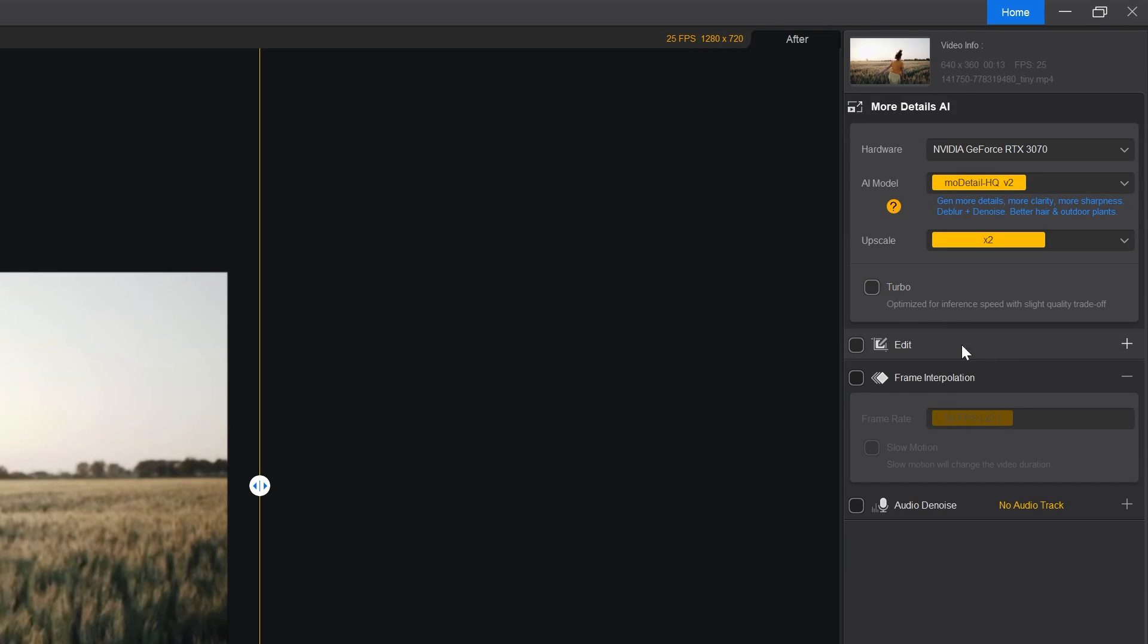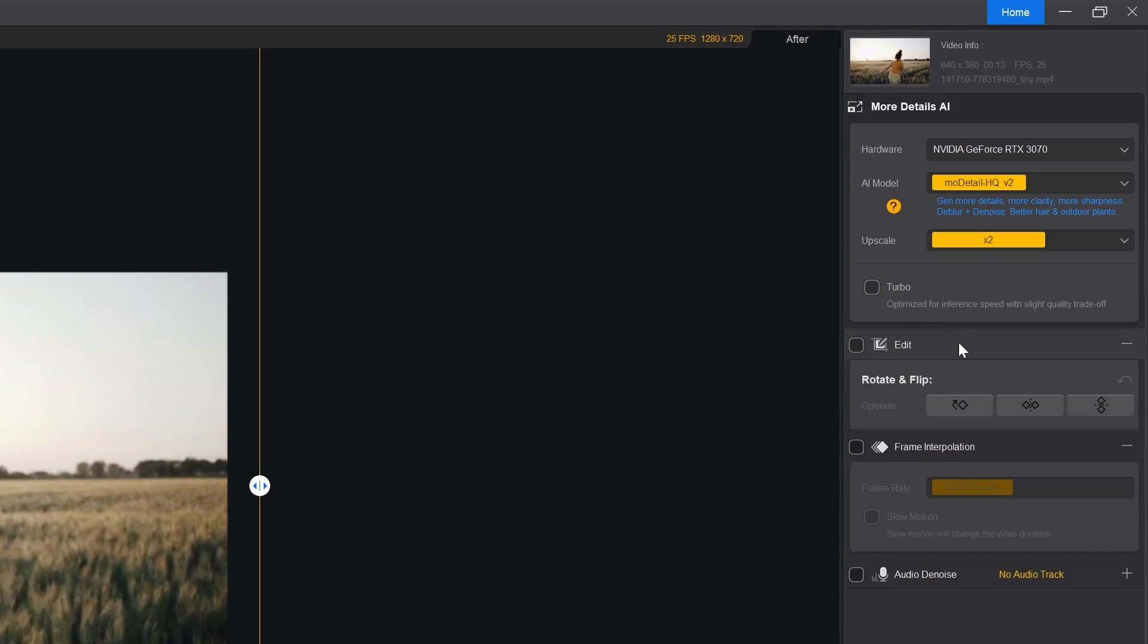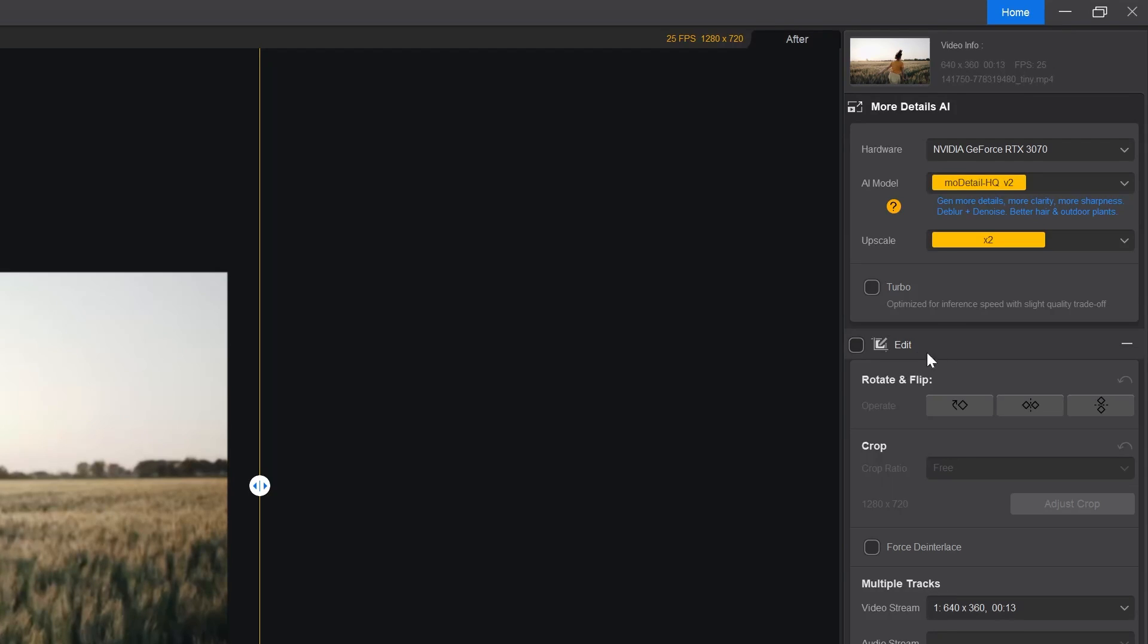Let's jump over the edit option. Here you can do minor adjustment with your video clips such as rotate and flip, crop etc.